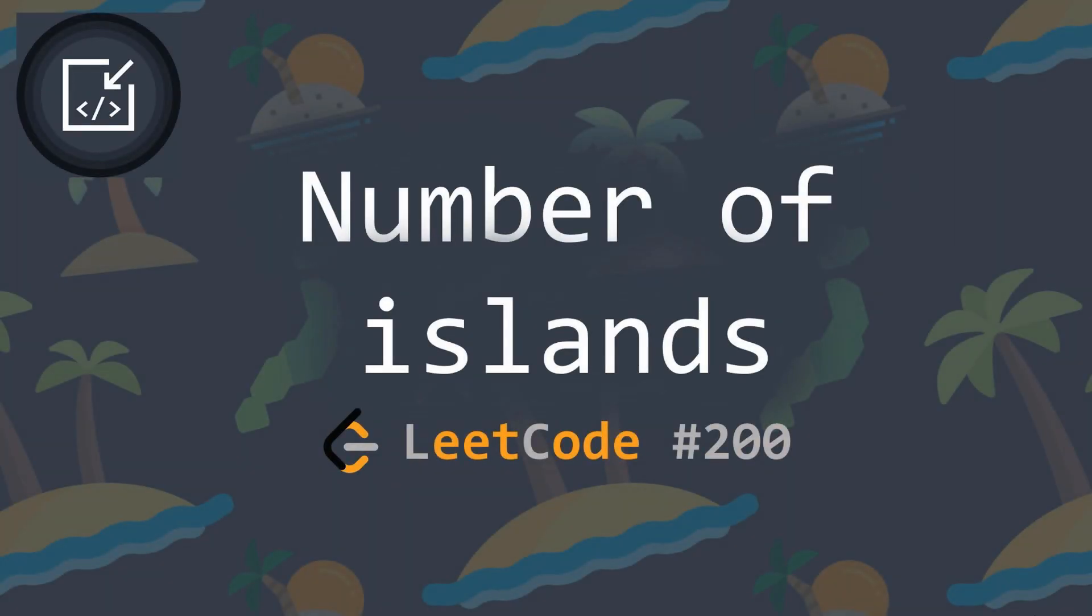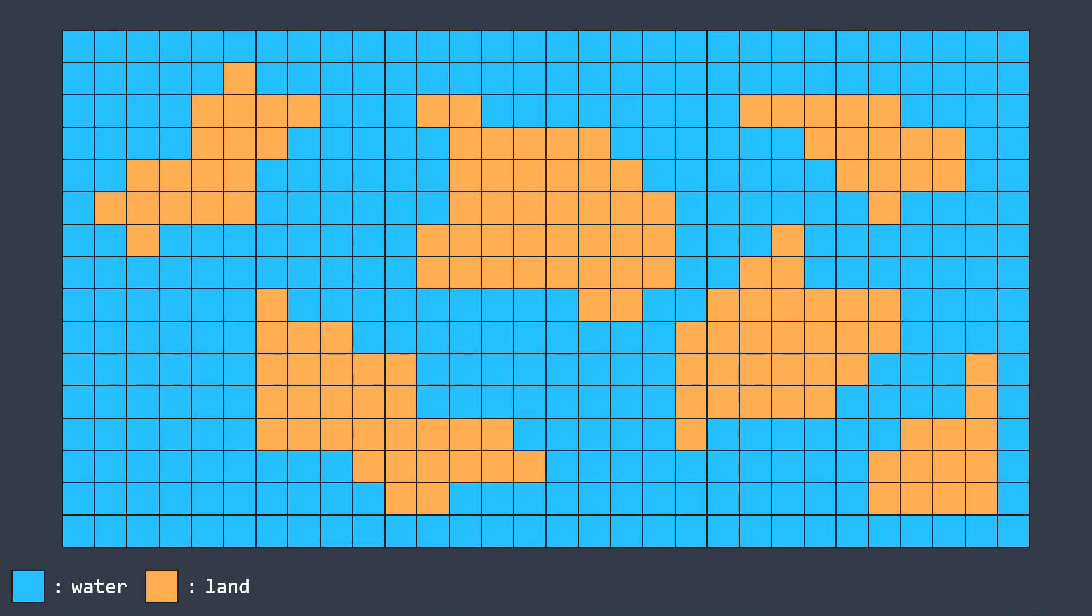At the end of the last video about the flood fill algorithm, I gave you a problem to think about: the number of islands problem. The problem says we have a grid where a cell has the value one if it's land and zero if it's water.